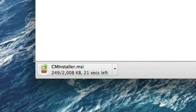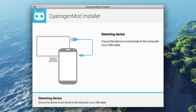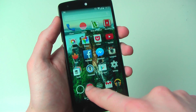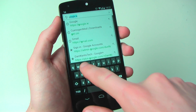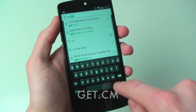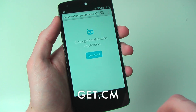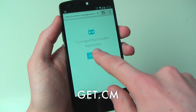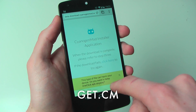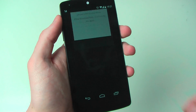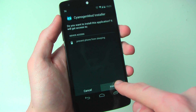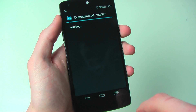First off, we're going to download the Windows or Mac app from the link in the description, install and open that up, and it'll start looking for your device. At this stage, open up the browser on your phone and head to get.cm. This will bring up the CyanogenMod installer page and we're going to download the app and then install it from the notification pull-down. You should be able to get it from your downloads section too.